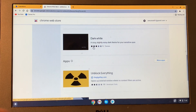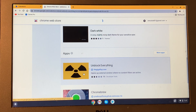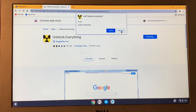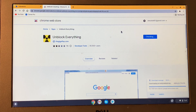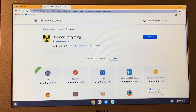Scroll down and you will see the app called Unblock Everything — click on it. Then click on Add to Chrome and then click on Add App. The app will begin downloading, so just wait for it to finish.